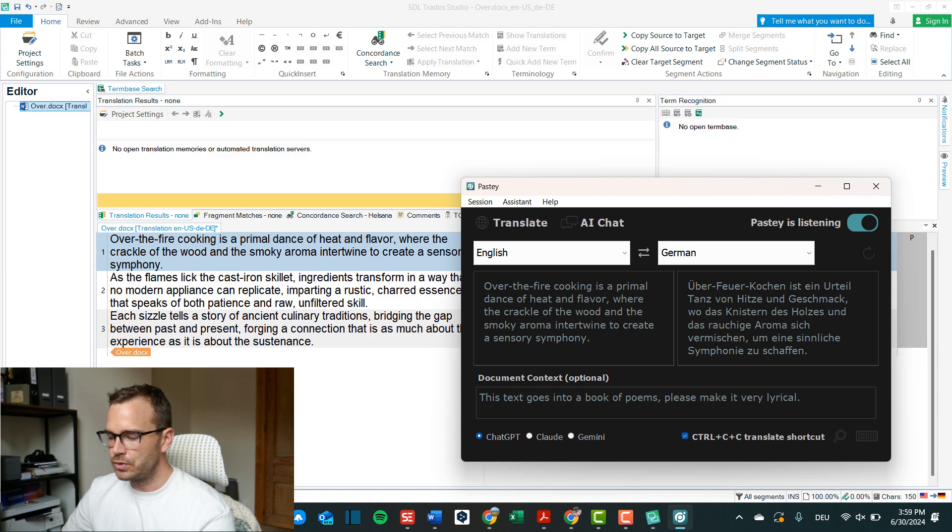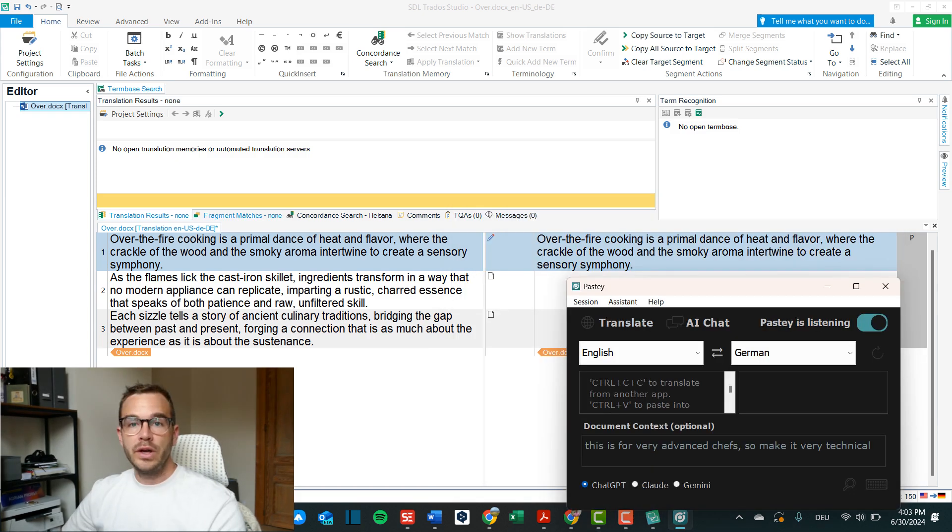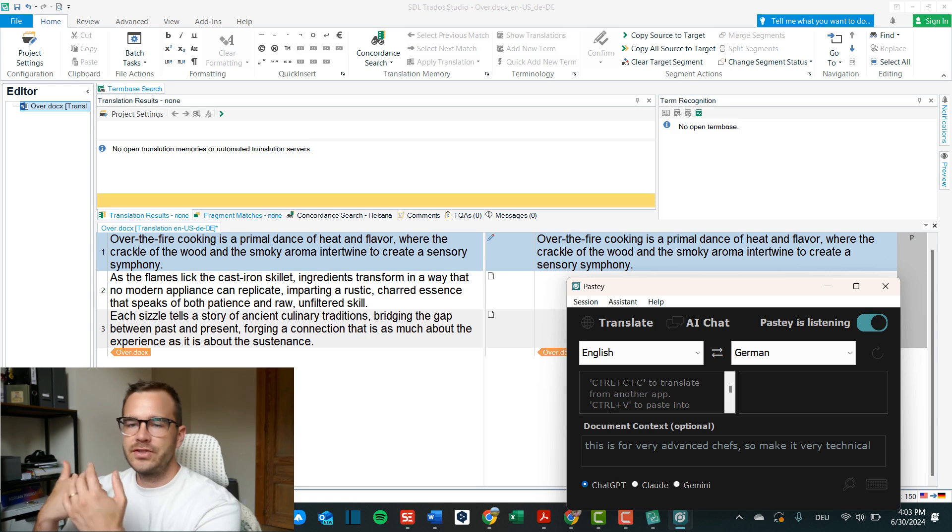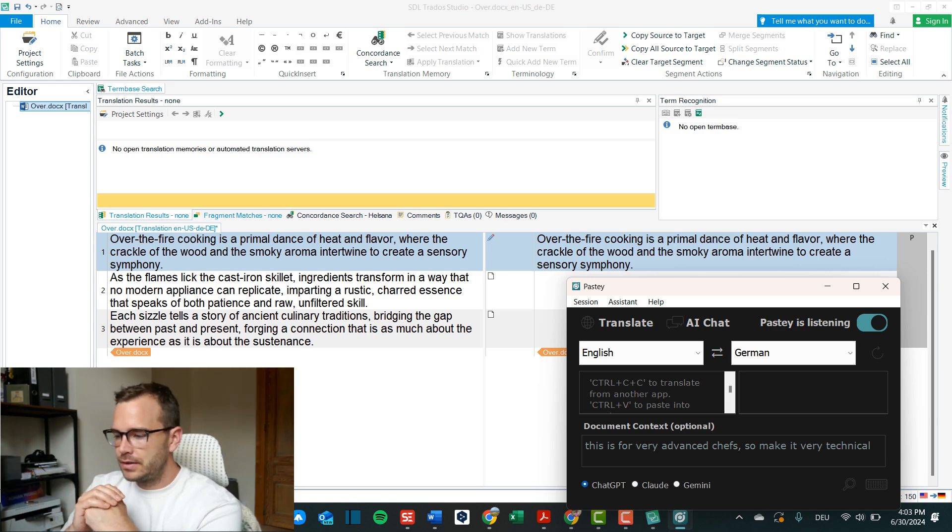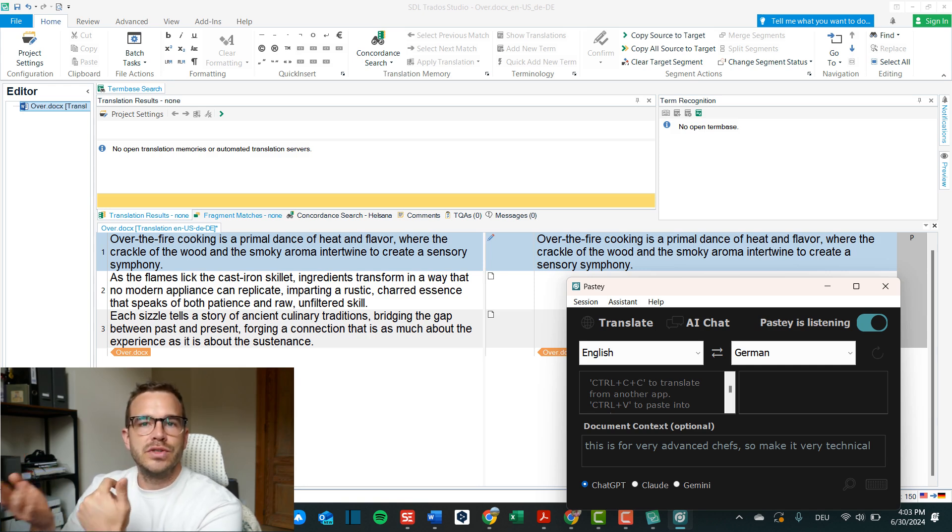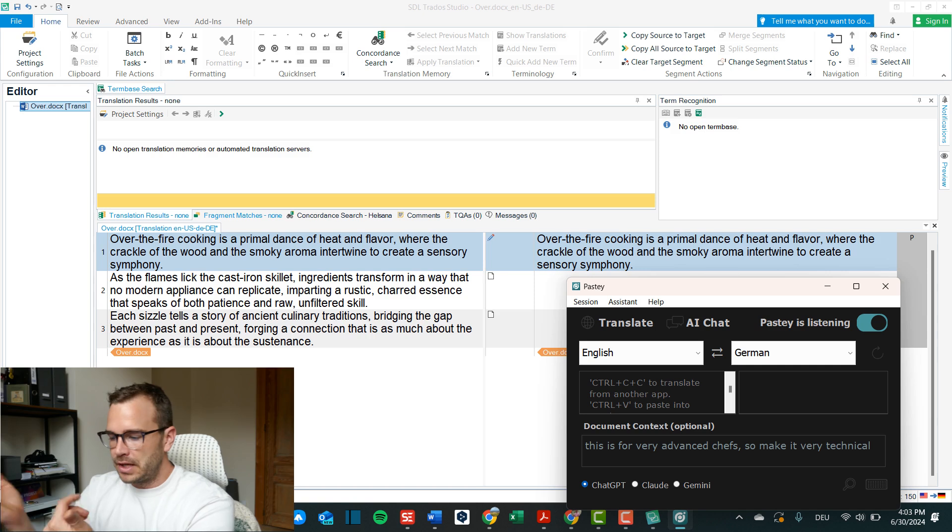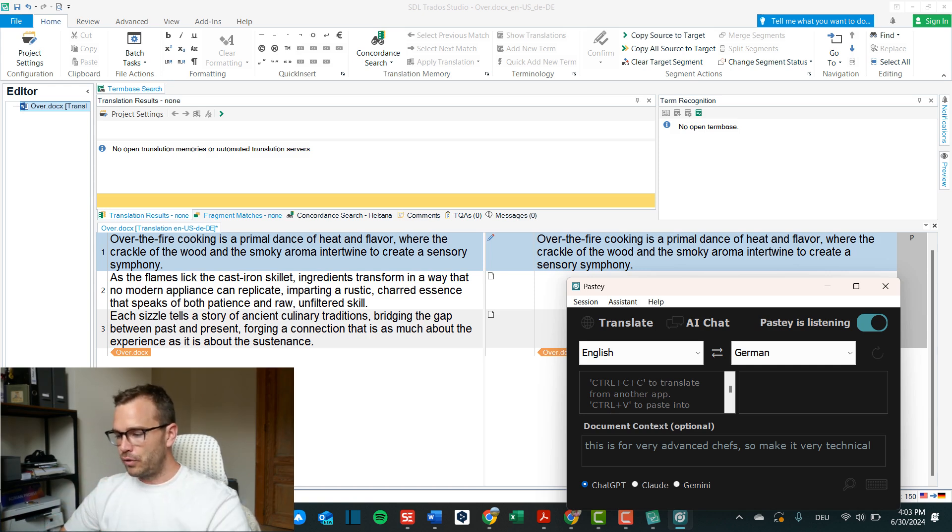Now let's see what it does now. Okay, it changed it slightly but it's not really lyrical, it's not really in a poem form so it didn't do much with this additional content. So in a way it is nothing much else than a machine translation tool.